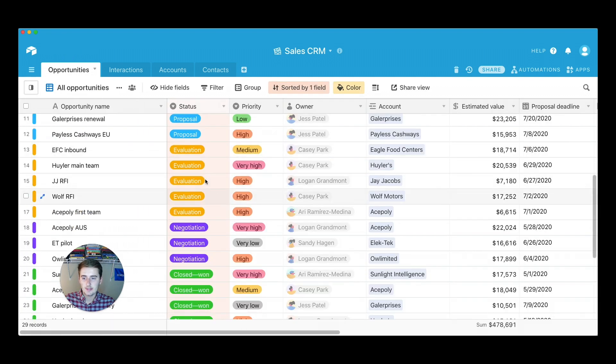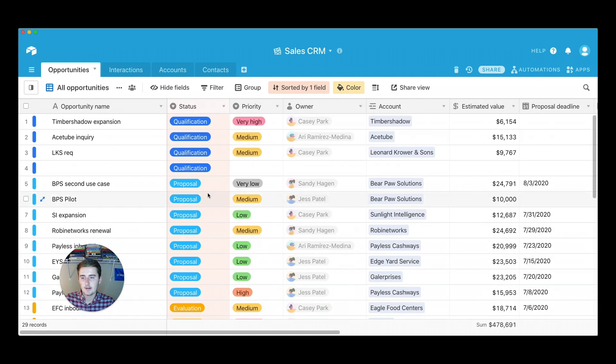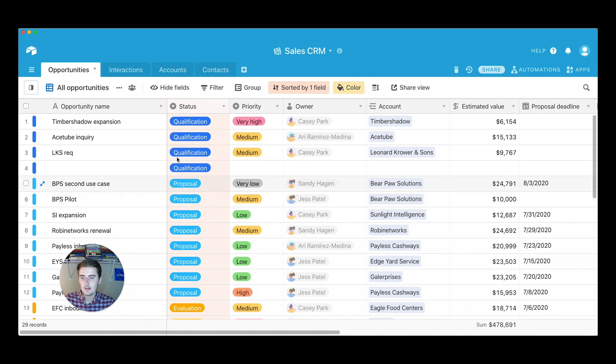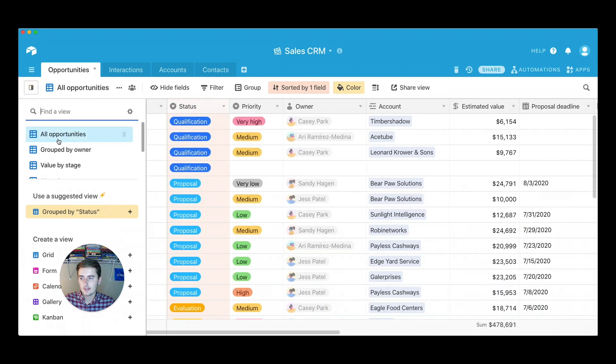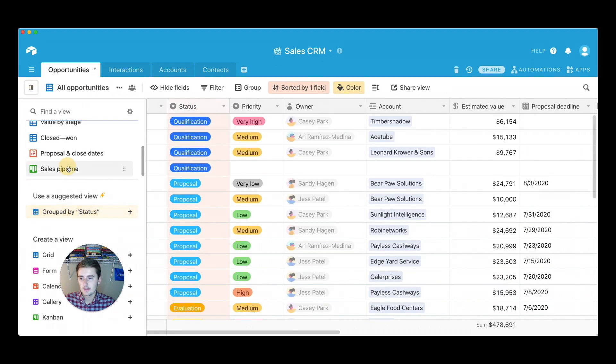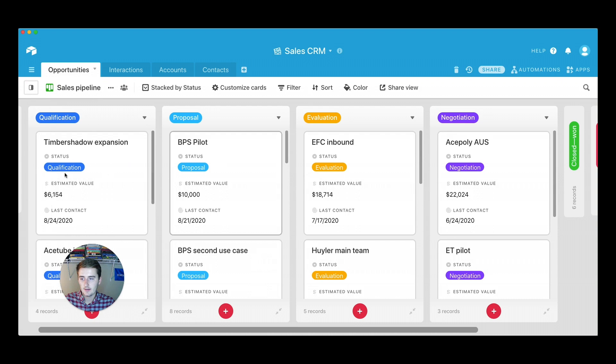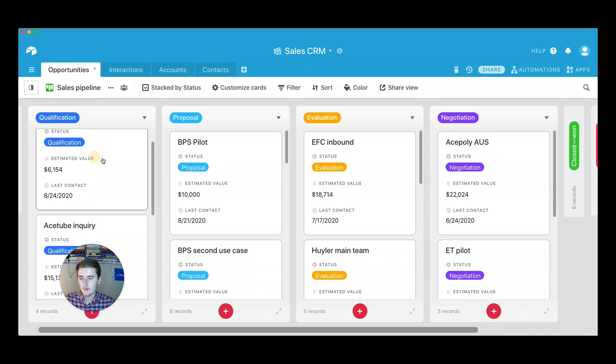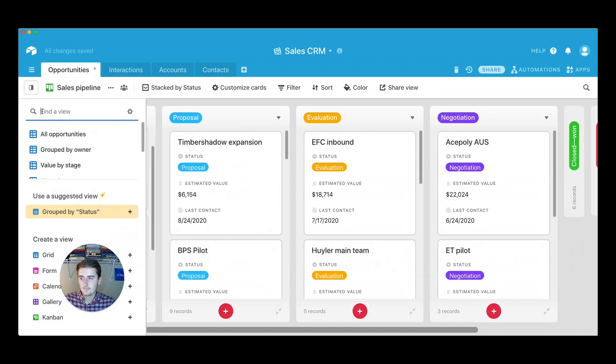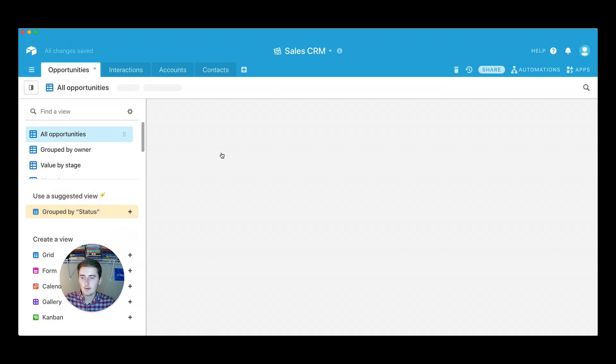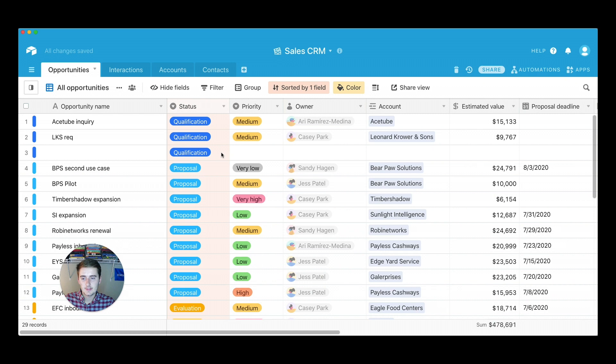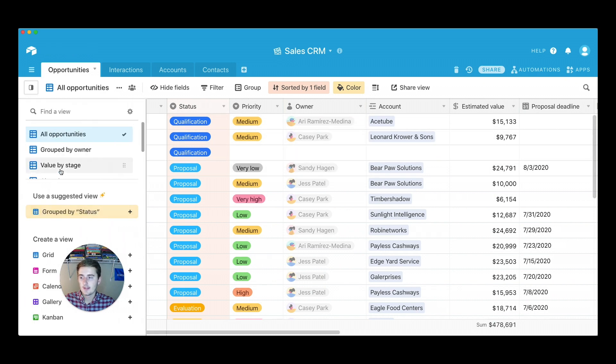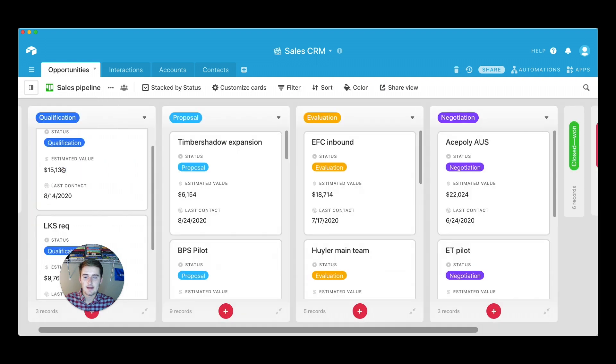So right now we have four in qualification. So if we go back to our sales pipeline and we move another one to proposal, we go back to all opportunities now, we only have three in qualification. So that's a very useful feature of the sales pipeline. Or of this Kanban view is you can change them through these different stages or whatever stages you have in your single select field.